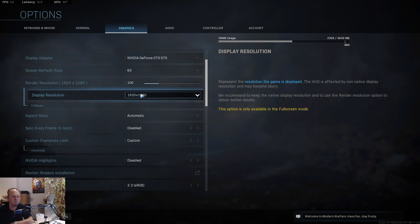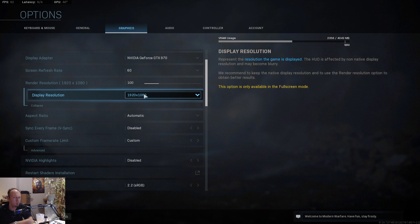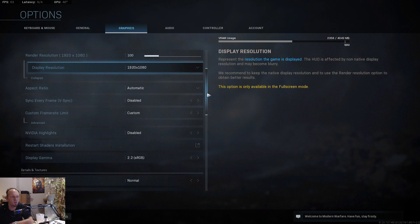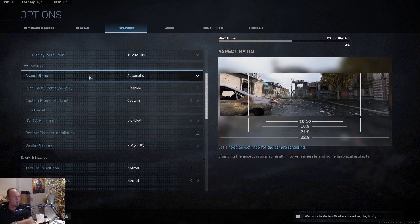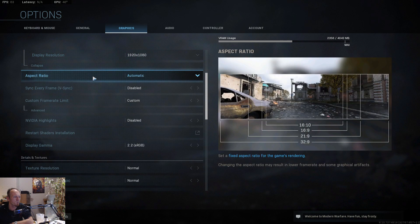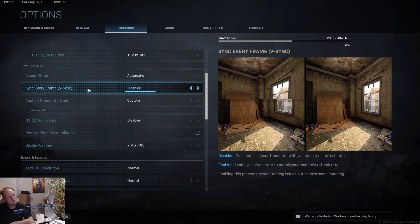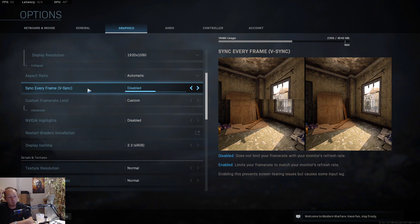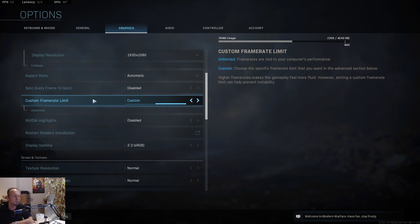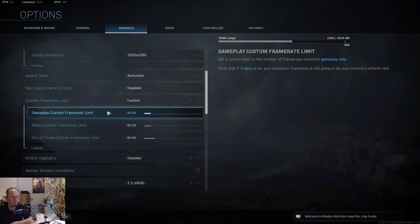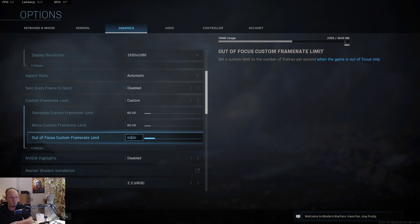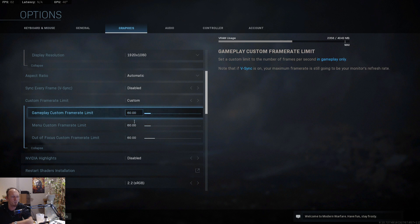You can check if the resolution is the same as your screen resolution, so sometimes it doesn't display the correct resolution. Be sure to check that. After that, the v-sync is disabled.